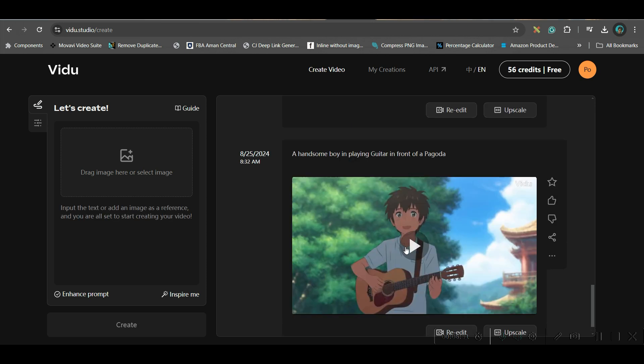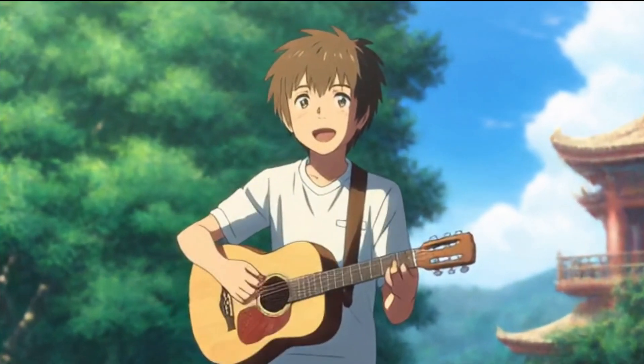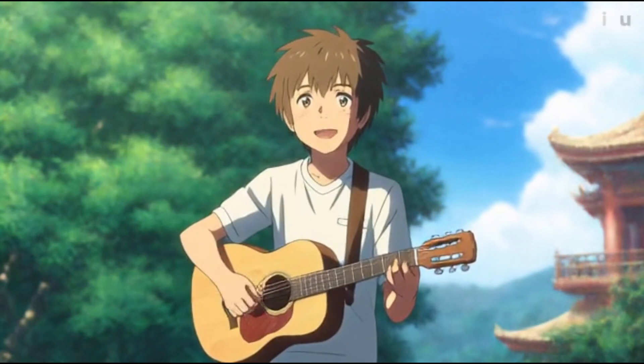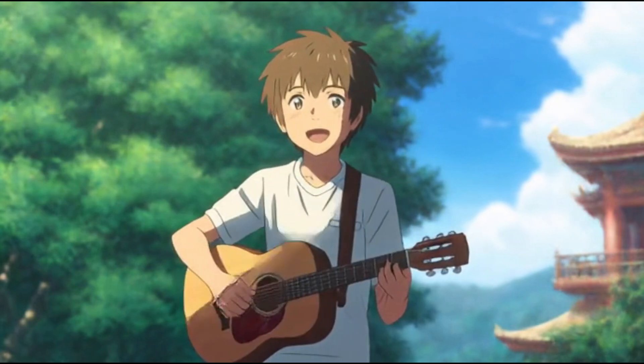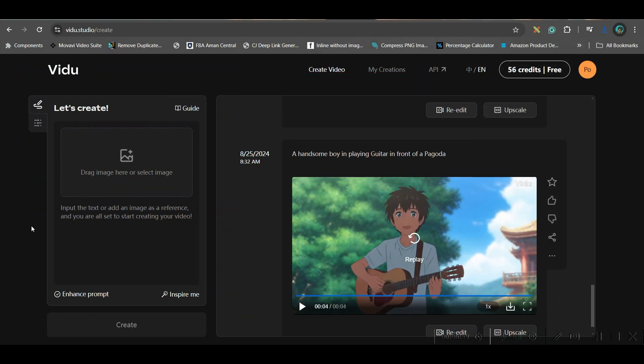See, my video is ready. I feel this is quite nice video. You can go ahead and download and definitely you can upscale it.